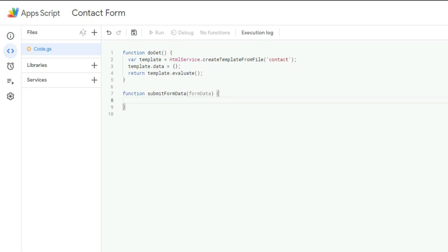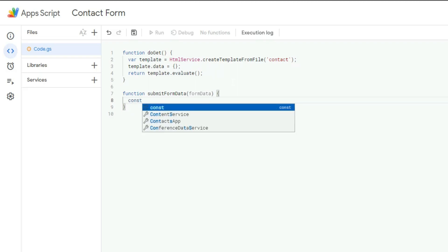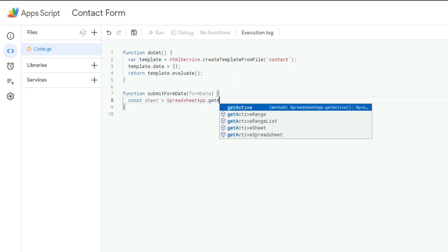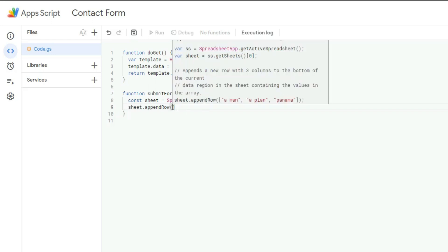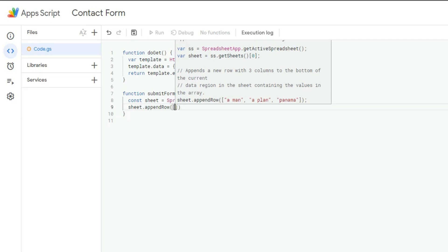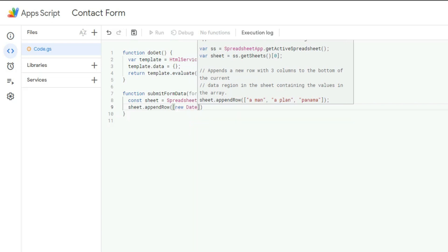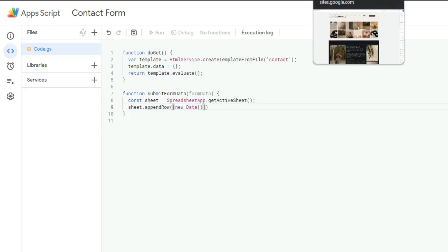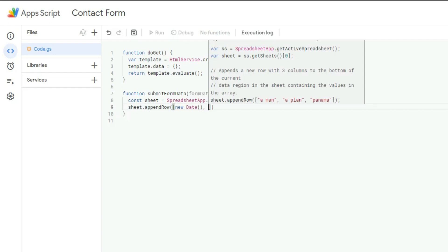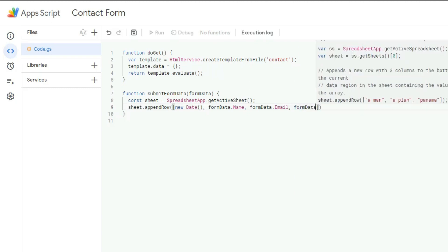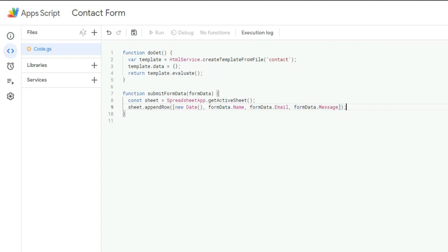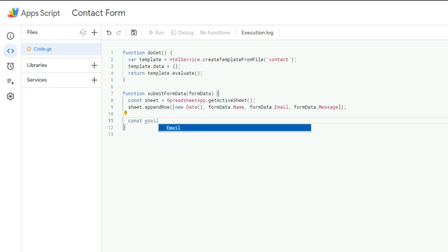Now I'm writing the second function: the form-submit handler. Once the form data is retrieved, the script needs to append that data to a row in the spreadsheet. This includes a new Date for the timestamp, plus the name, email, and message fields submitted through the form.